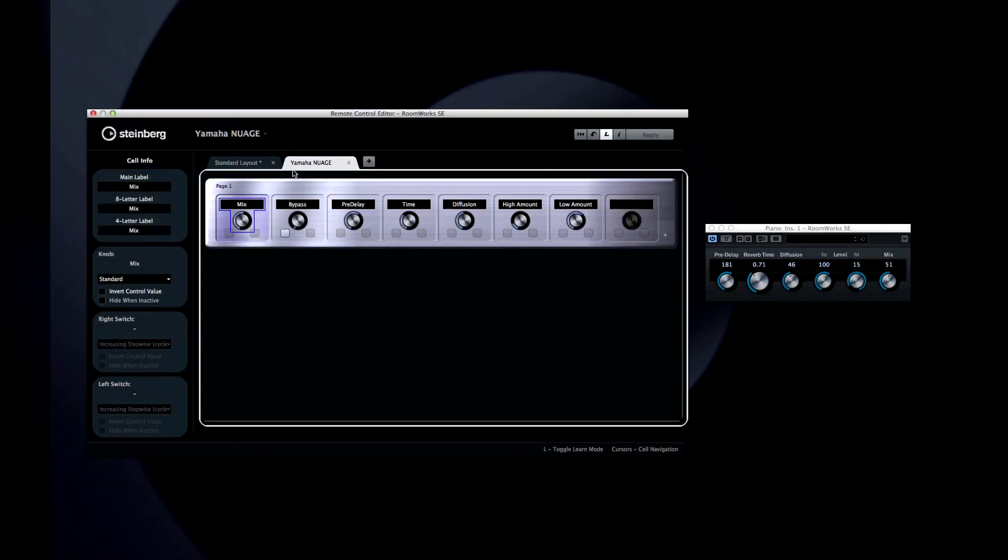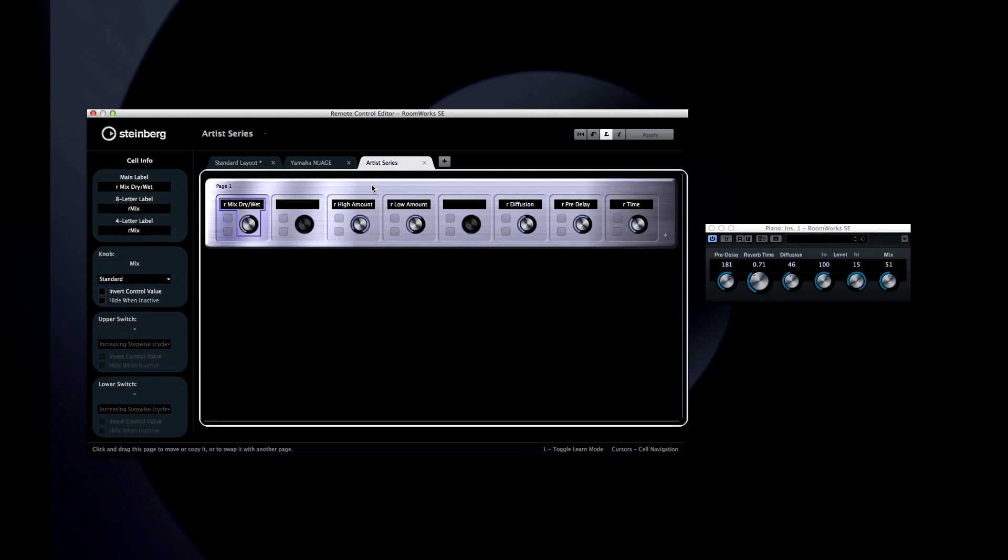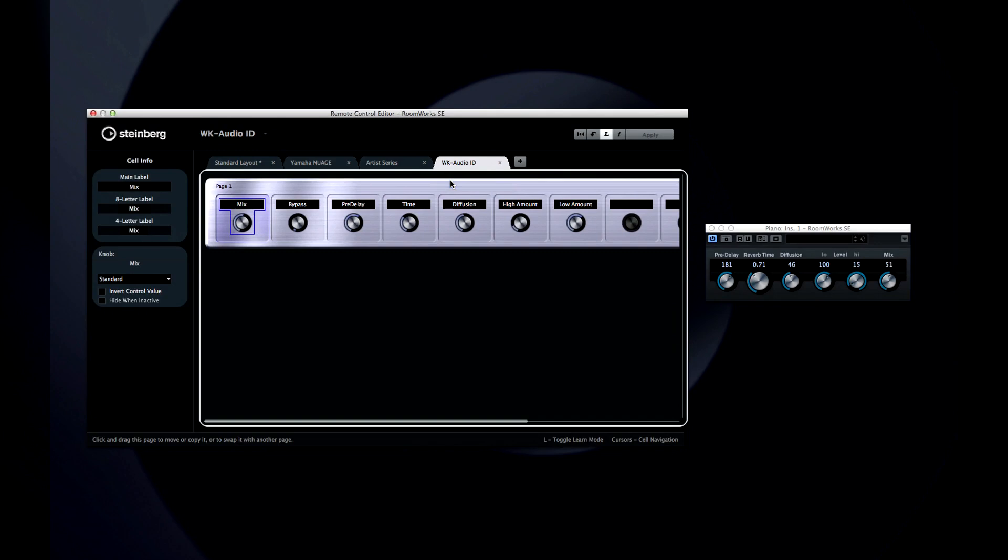The easiest way to call up different layouts is with the drop-down menu at the top. Select the option that matches your control surface, and the Remote Control Editor reconfigures to match it.